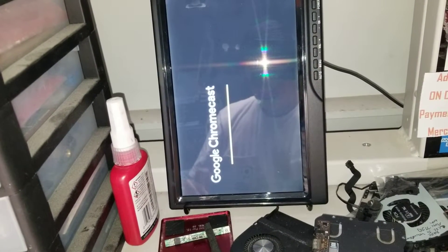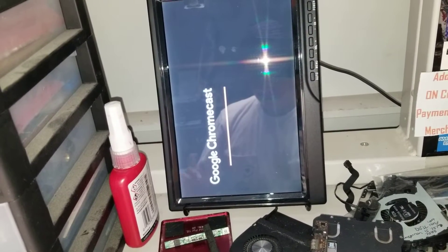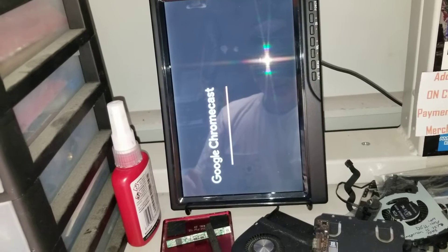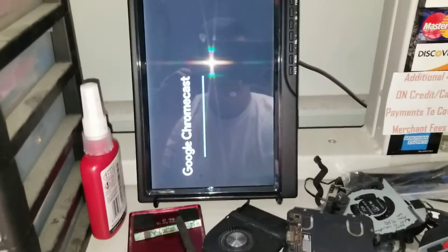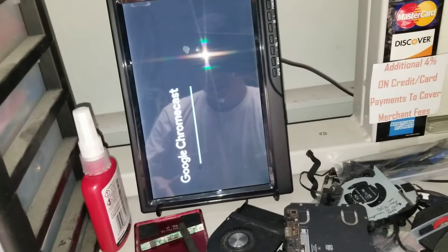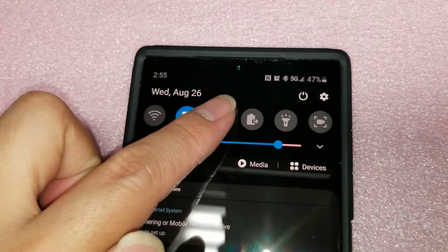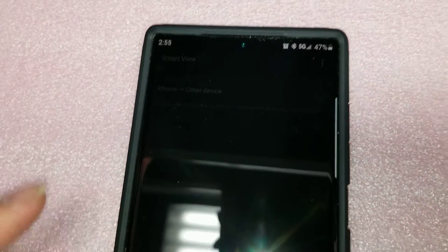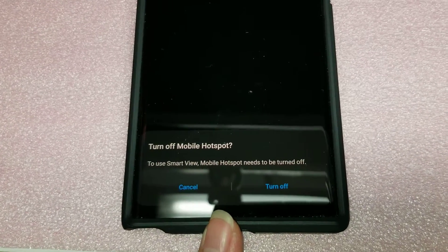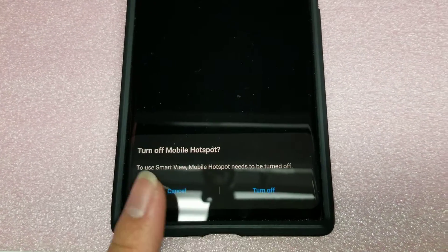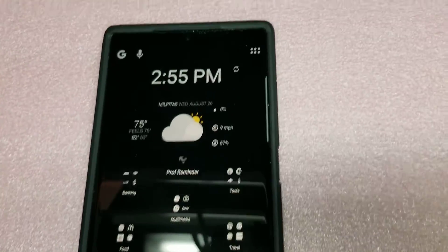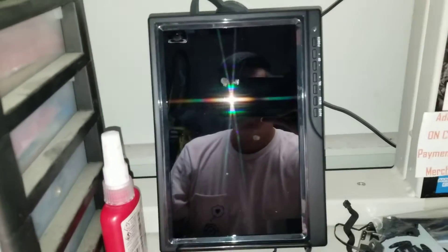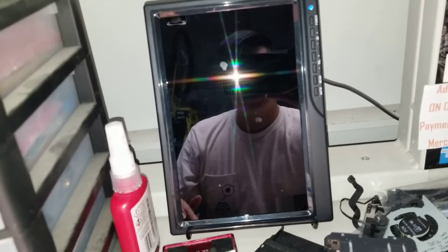It showed Chromecast setup. So normally what I do is I use this share thing, and then it will find Chromecast. But here it says to turn off mobile hotspot. I don't want to do that. That one will set up for if you already have it connected to a Wi-Fi, but I don't want to do that.